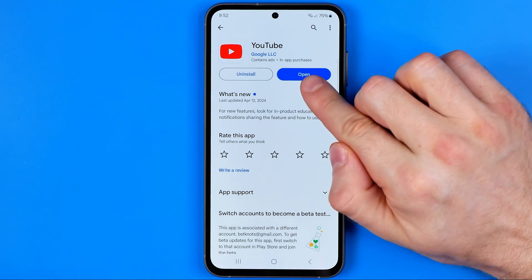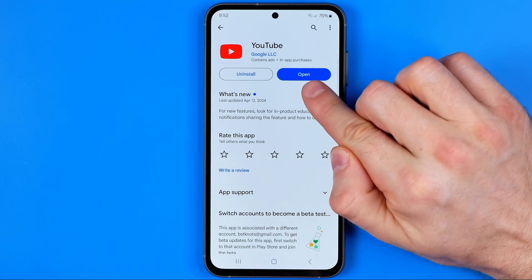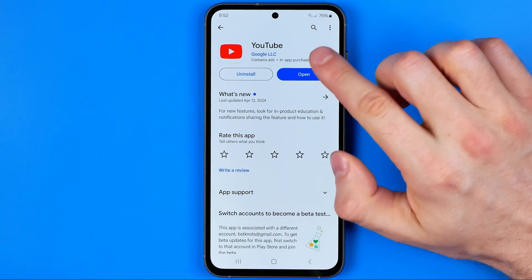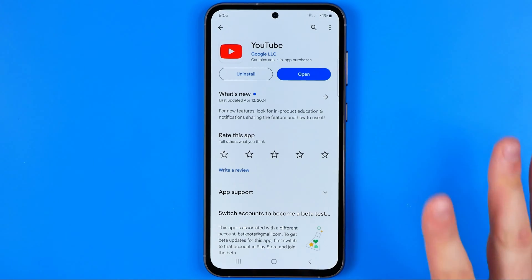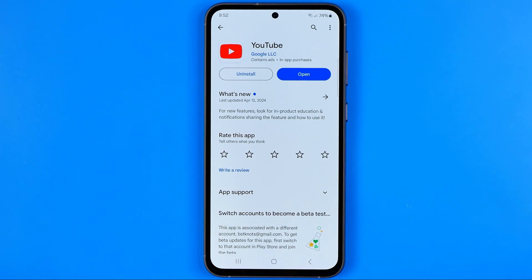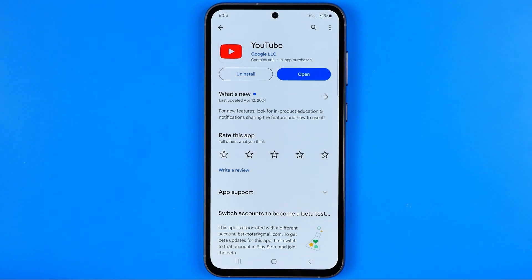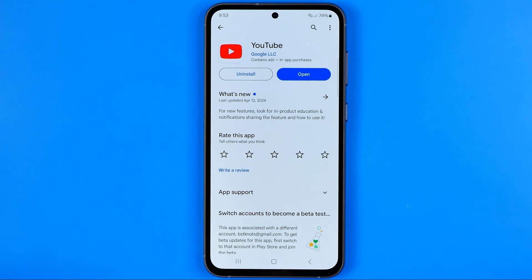If the button says Update, just tap on it to get the latest YouTube app version — that should help you solve the problem. Write in the comments below if the video was helpful, and don't forget to hit the like button.